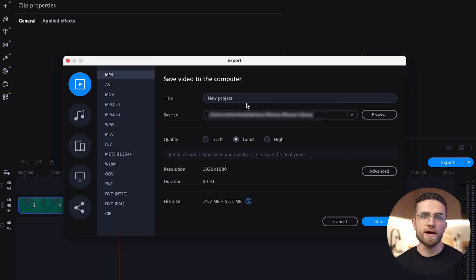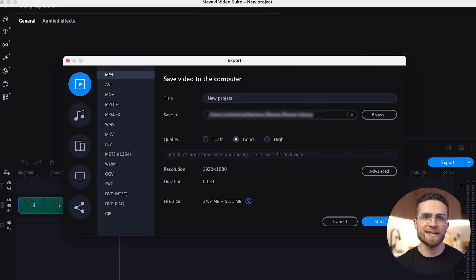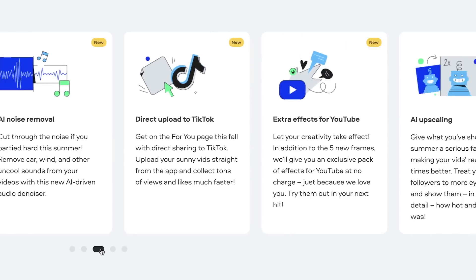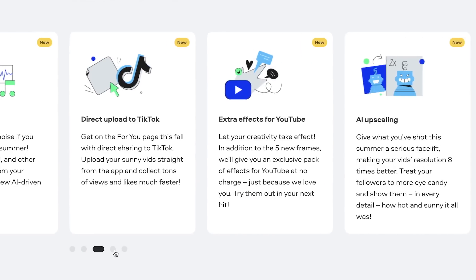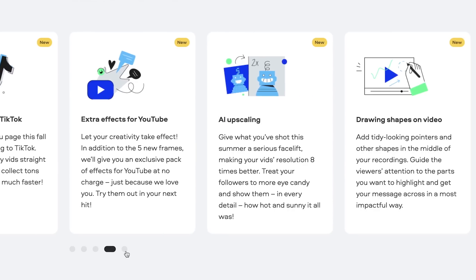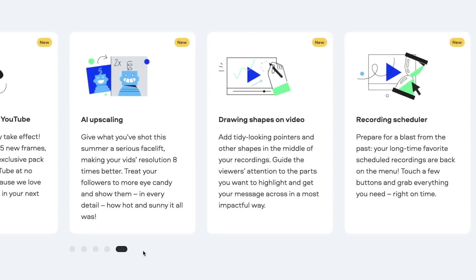Now export the final video by clicking on Export. As you can see, video editing with Movavi Video Suite is a piece of cake. The app has just received a huge update that brought a ton of new exciting features — effects, artificial intelligence, and improved optimization. Video editing becomes easier and more convenient every day.